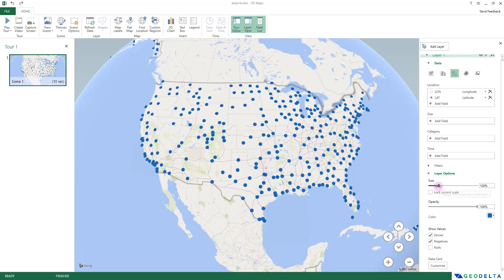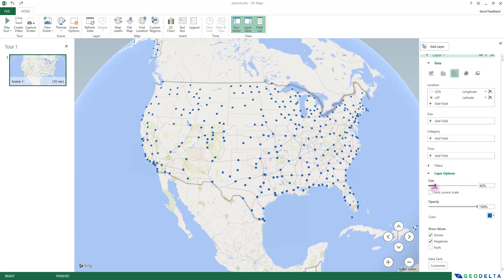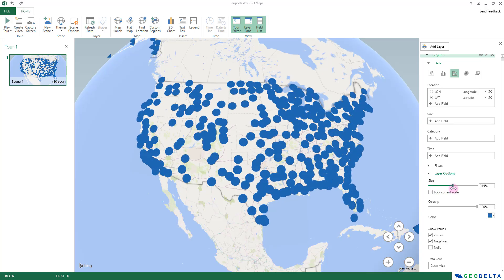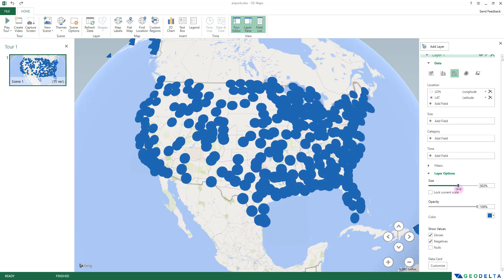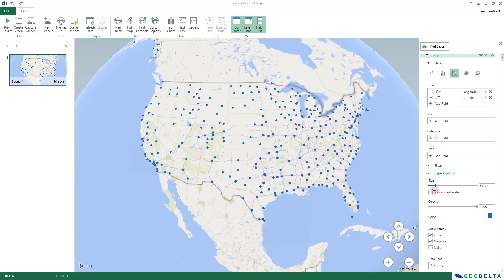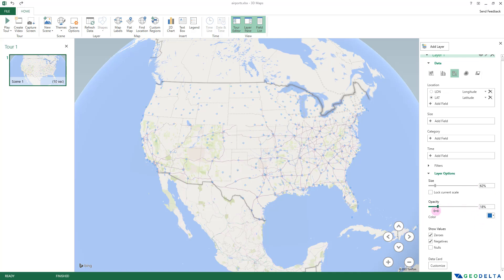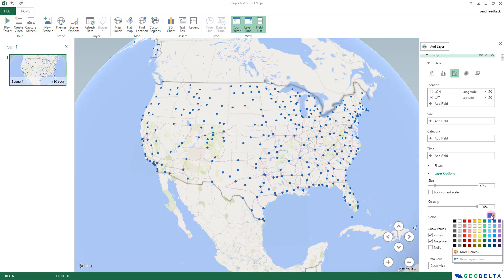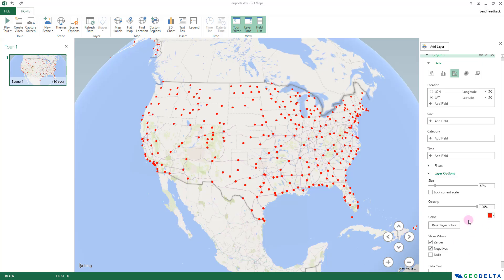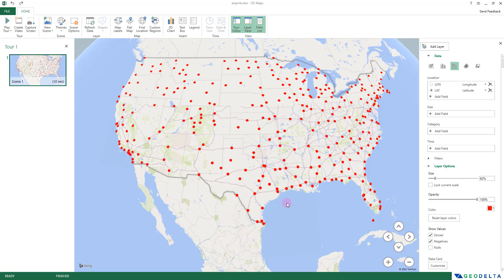From Layer Options you can change the size of the bubbles — sliding left decreases size and sliding right increases it. I think a good point would be around 60 to 62 percent. You can also change the opacity and the color. If you'd like to go with a different color like red, just click there and all the points get colored accordingly.